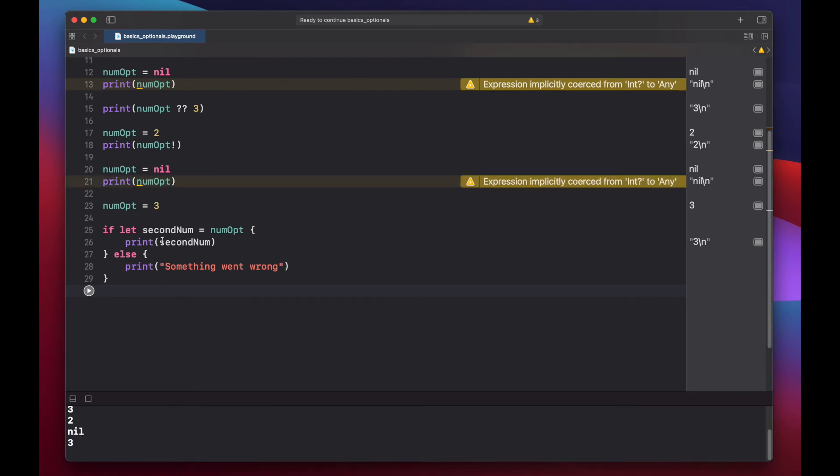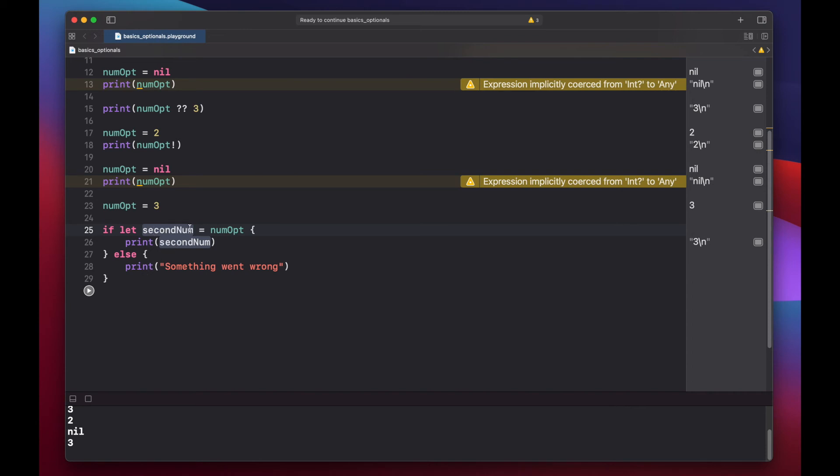The format for our optional binding is essentially setting a new variable, second num, equal to an optional variable. And what's happening here is, if our optional number contains a value, we're setting a new value, second number equal to that value. And if it's nil, then we're going to follow through with our else statement and print something else went wrong.